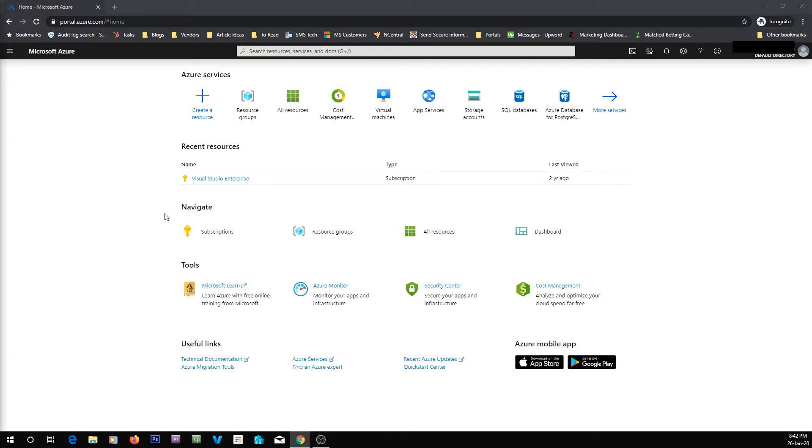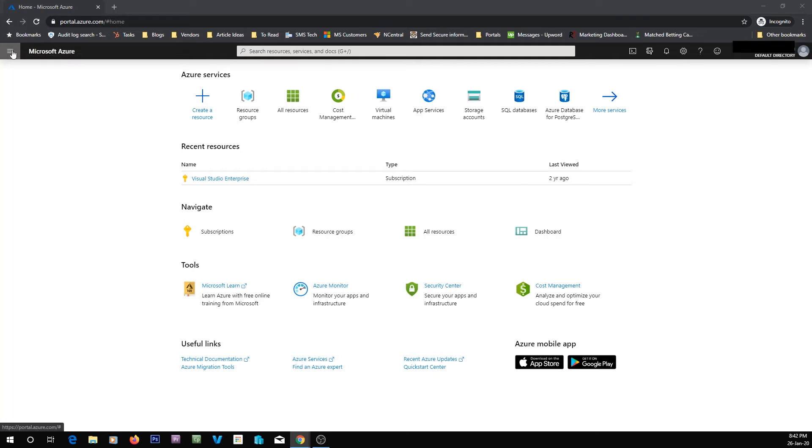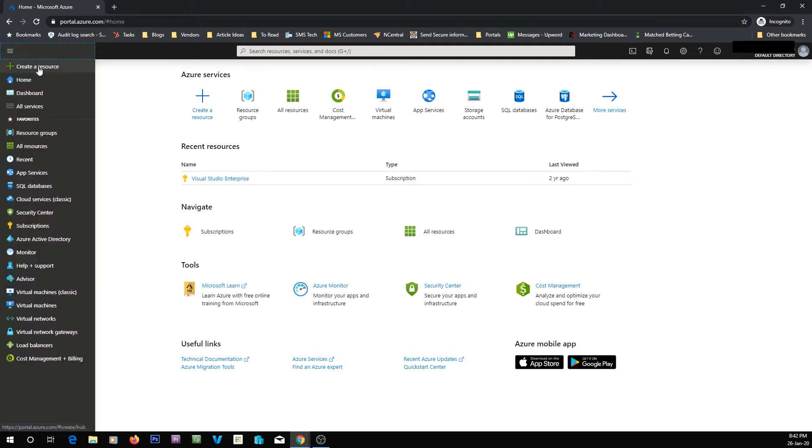This is what you look and see when you sign into the Azure portal. You'll have a bunch of things for Azure services and some recent places and some areas to navigate. Up the top, on the top left, you've got your portal menu. This is how you'll get around the portal.